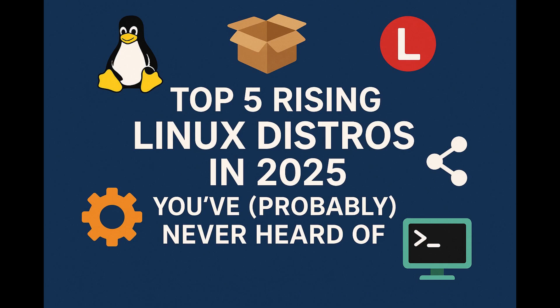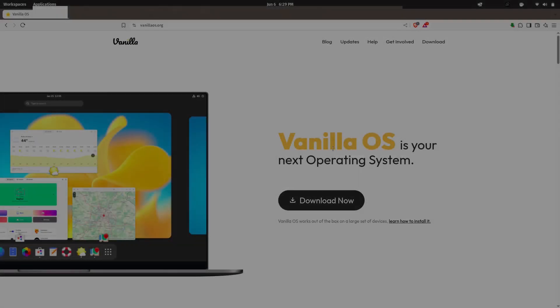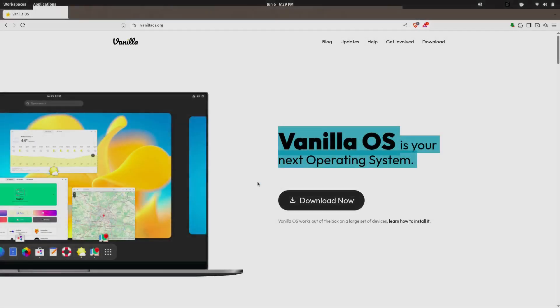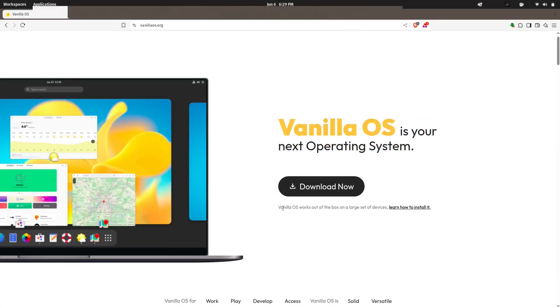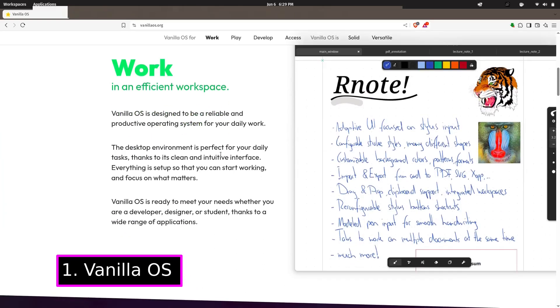Some of these might just become your next daily driver, so stick around till the end. Our first distro is one that has been quietly gaining serious attention: Vanilla OS.